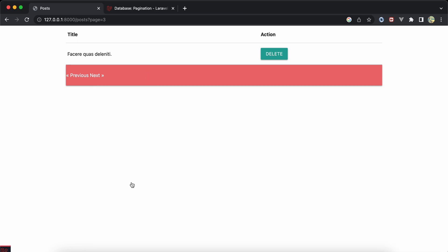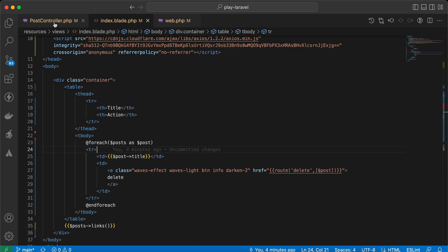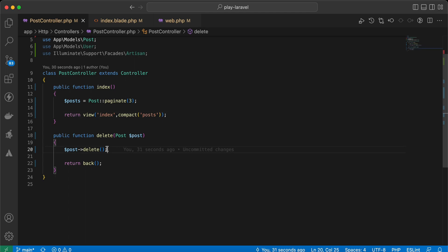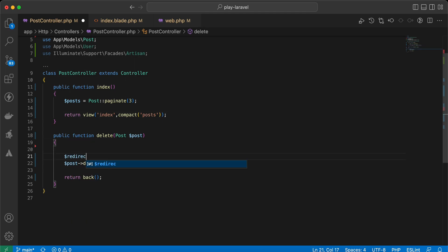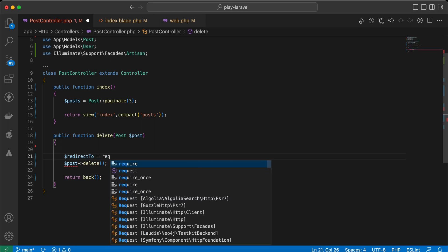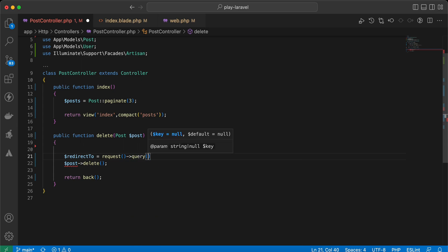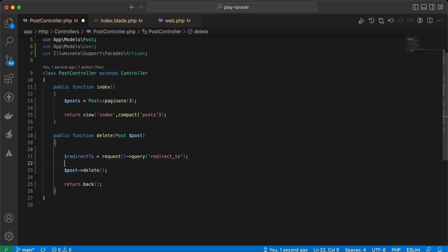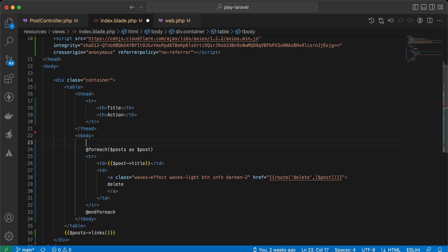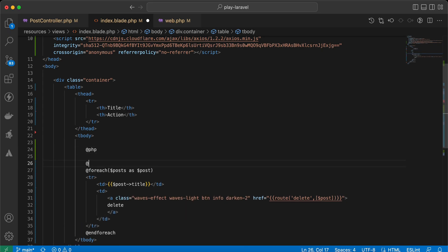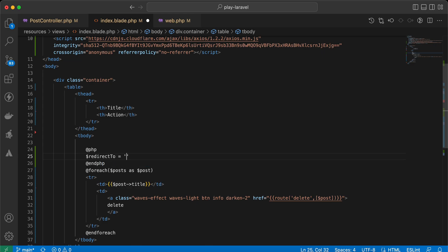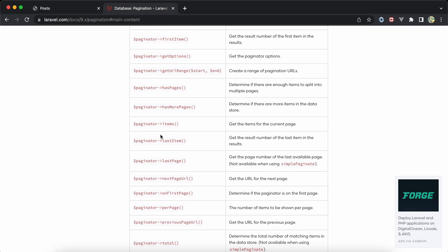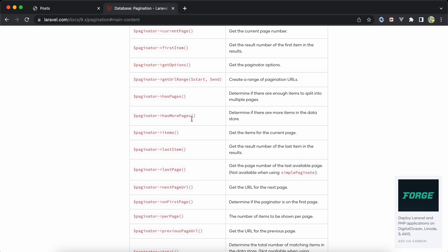First of all, we will control where to redirect after deleting an element according to the case. Here I will add another query parameter called redirect_to. I will use the request method and the query because I will pass the redirect_to variable value as a query parameter. Back in our blade, I will do it using native PHP. Our variable here will be redirect_to and it will start as an empty string. There is a method in the documentation called hasMorePages - if I'm on the last page it returns false, but on other pages it returns true.